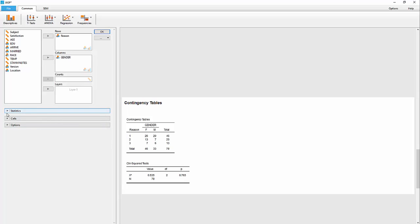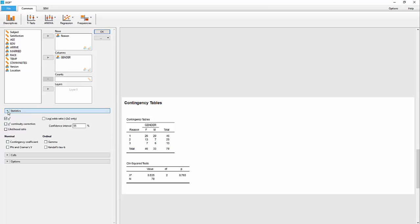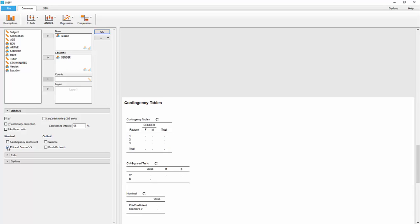but you can also go over here under Statistics and select the V and Cramer's V, and you can see now here is an effect size measure, and the one to use, especially if you don't have a two-by-two table, is the Cramer's V.